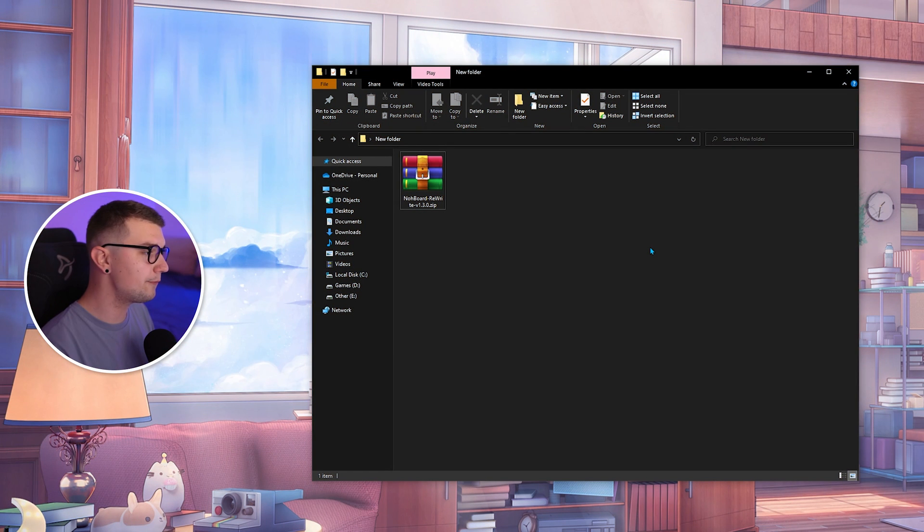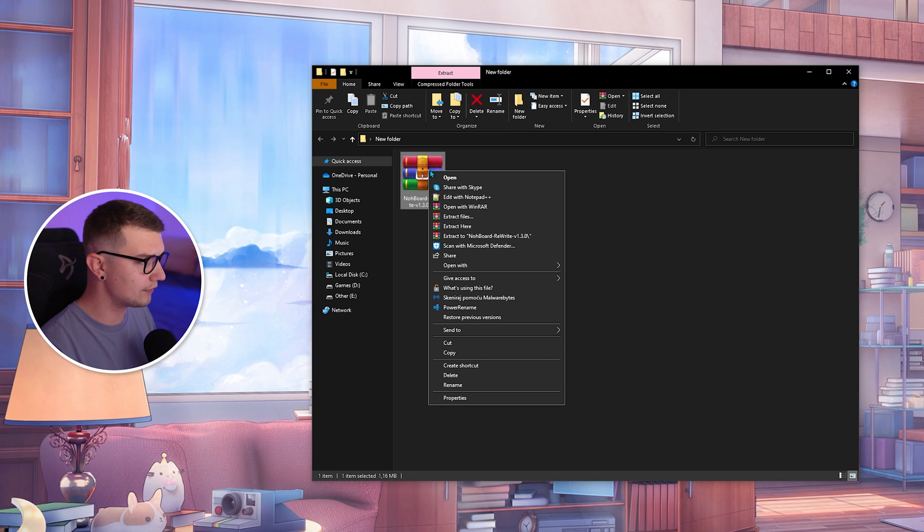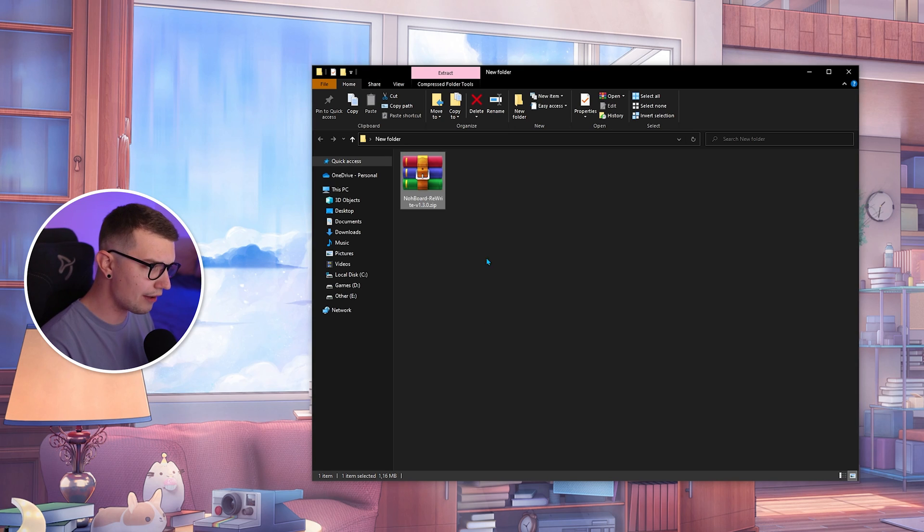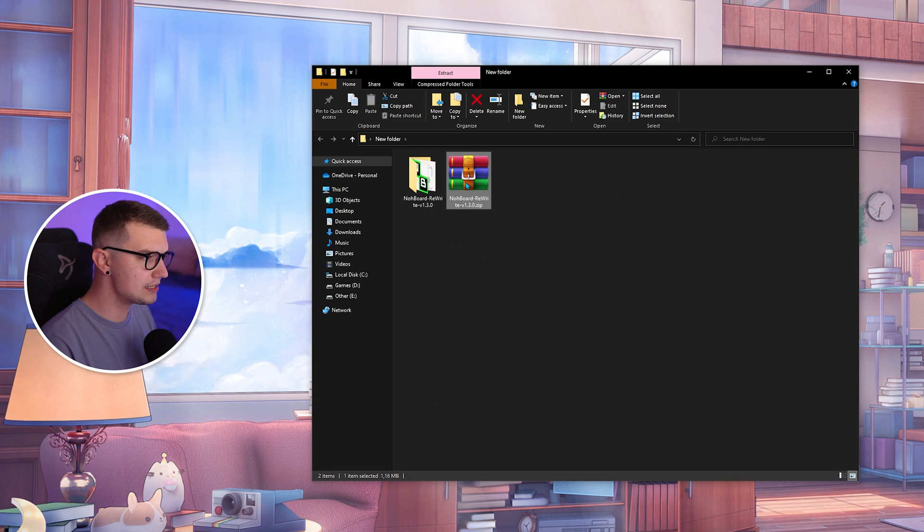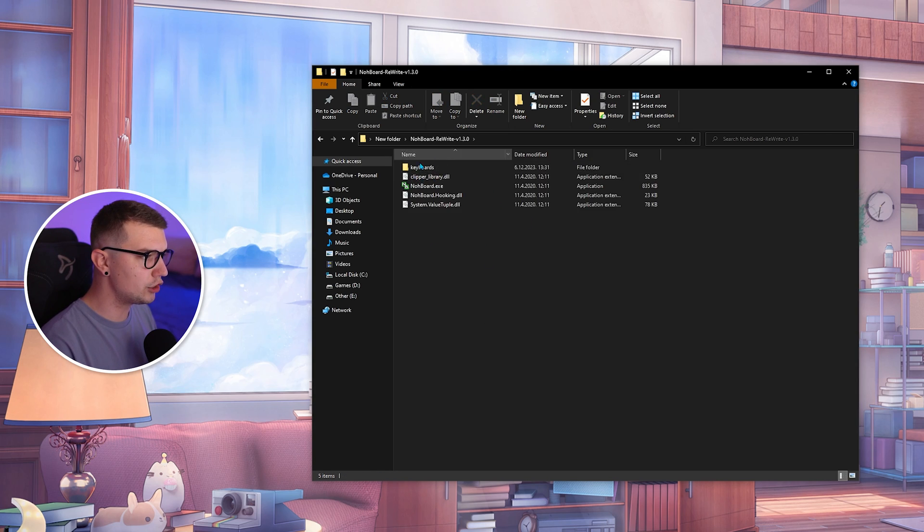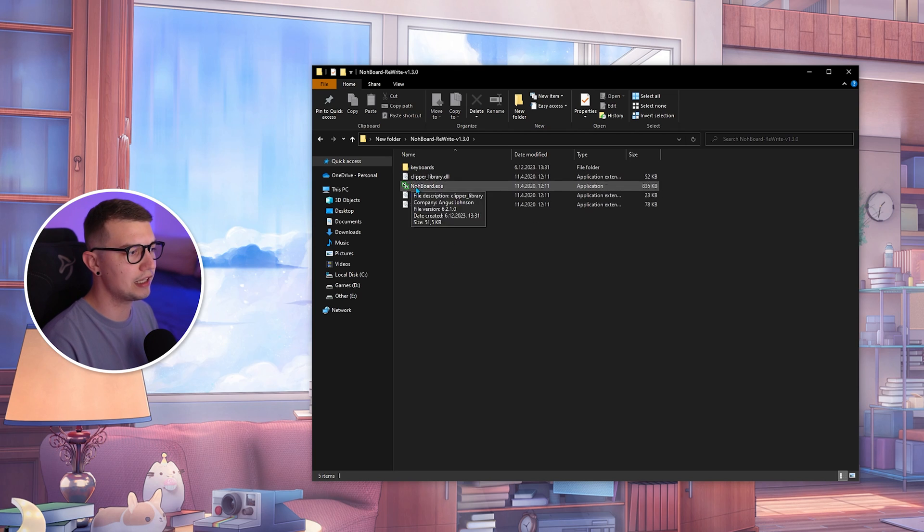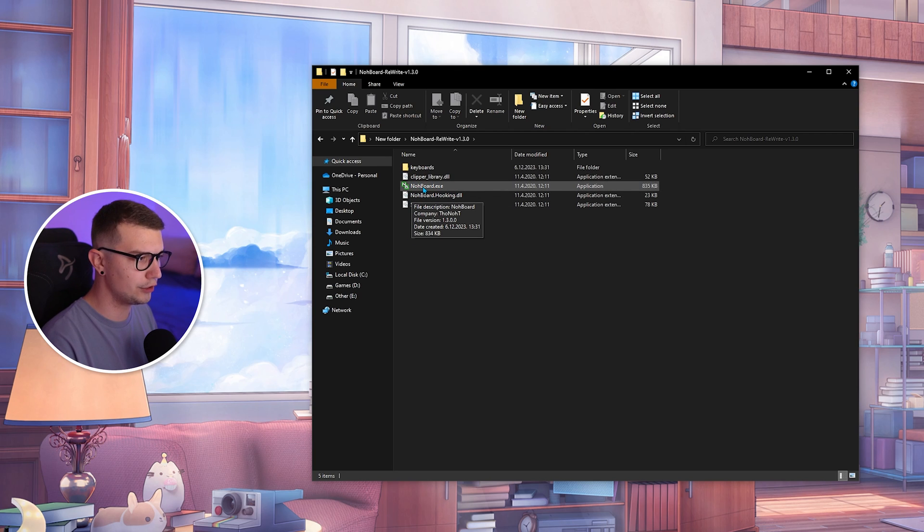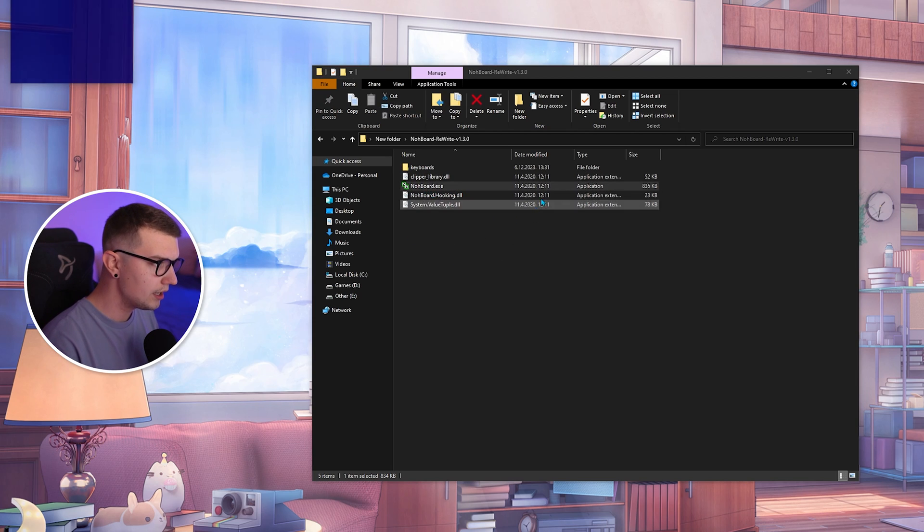So here we have the zip file that we downloaded right now. All you have to do is extract or unzip, whatever you have. You just unzip it and then you will see the program itself over here, the exe file. You just run it.